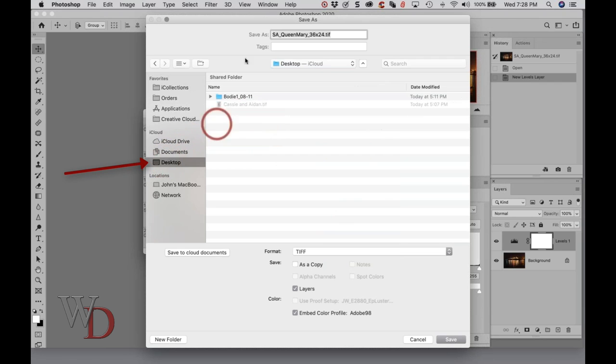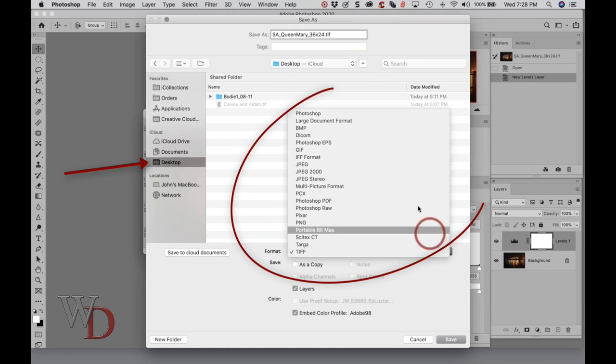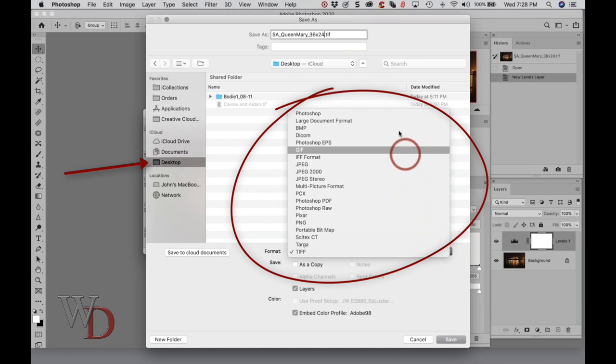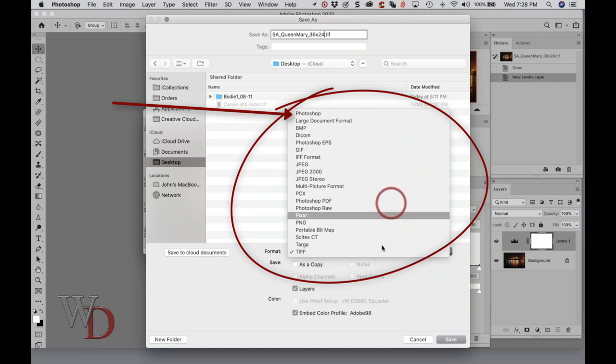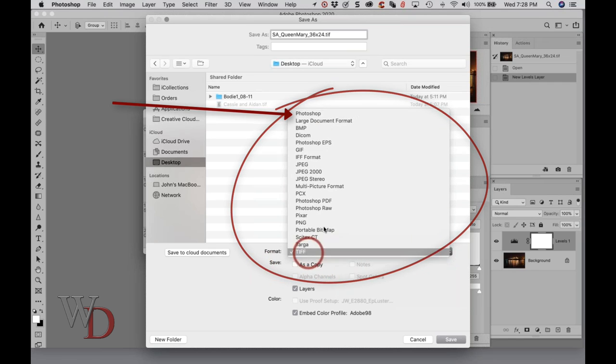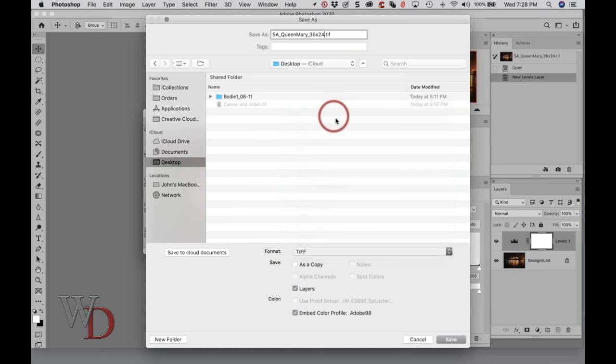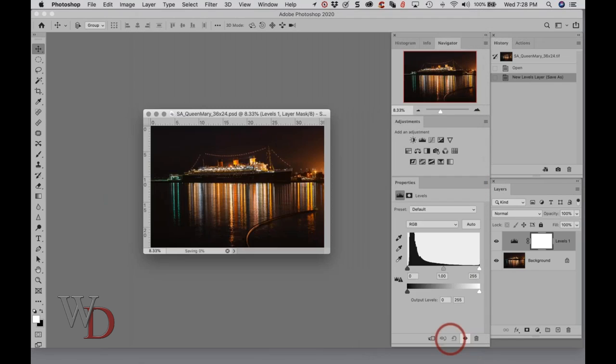Let me save this one to the desktop just to be different. I'll save it as a PSD. This, of course, is where you're going to save TIFF, PSD, JPEG, all of that in this dropdown menu, and then I save it.